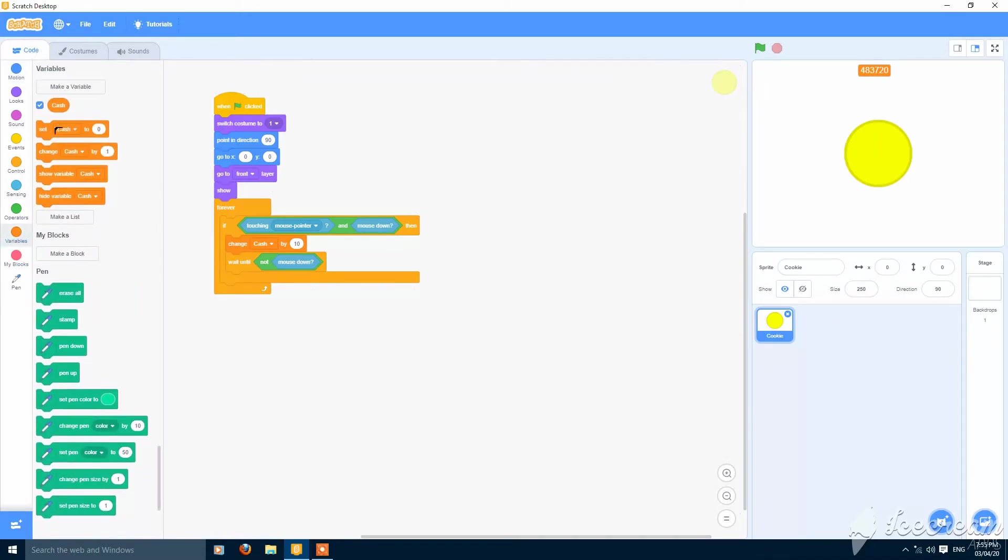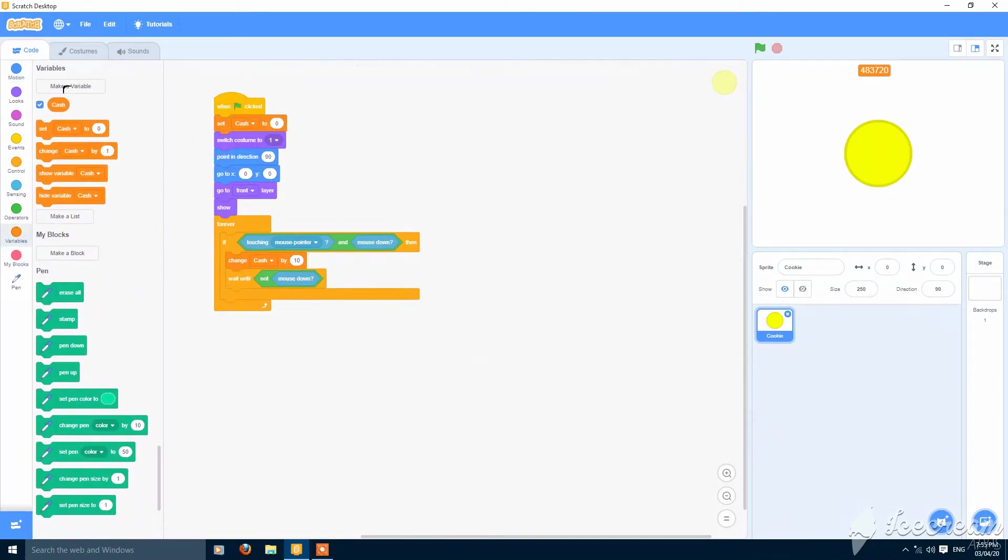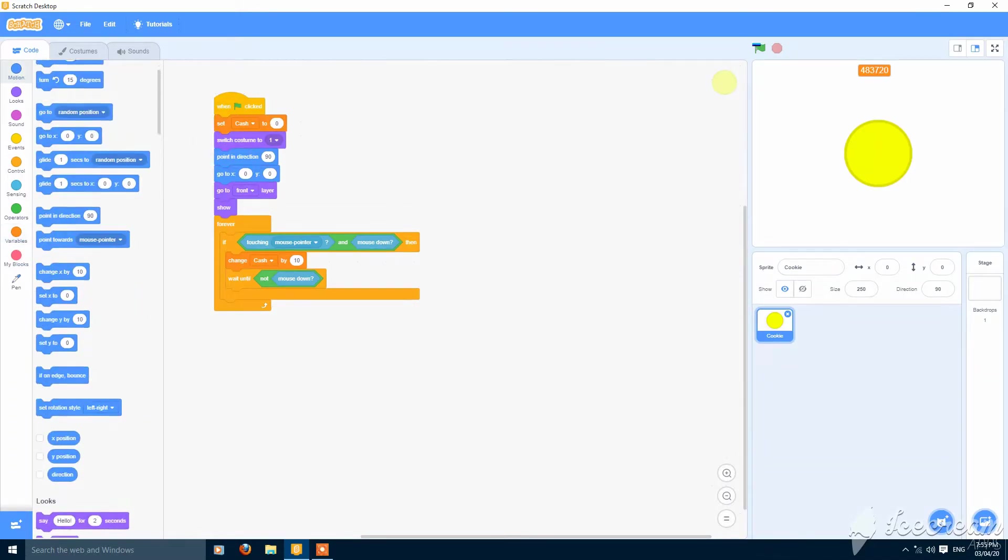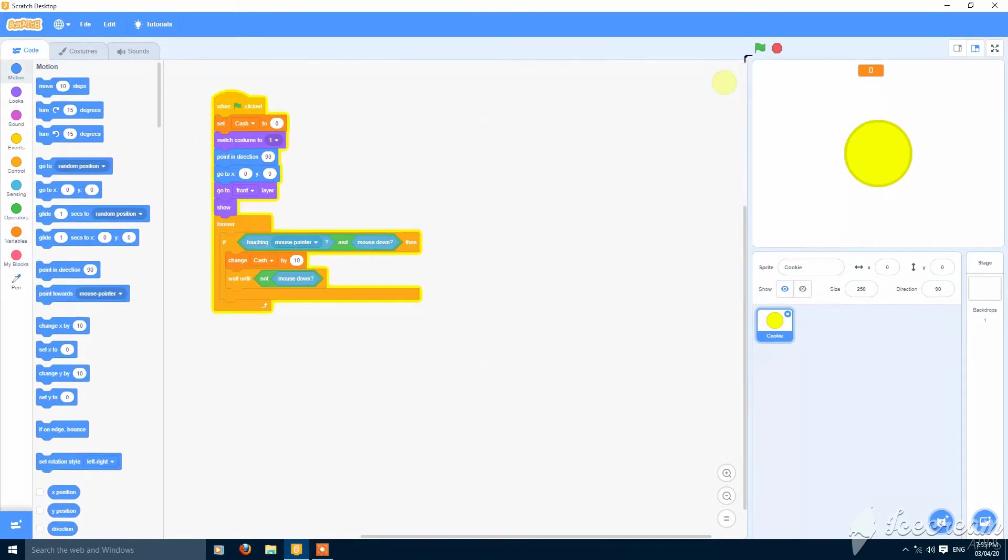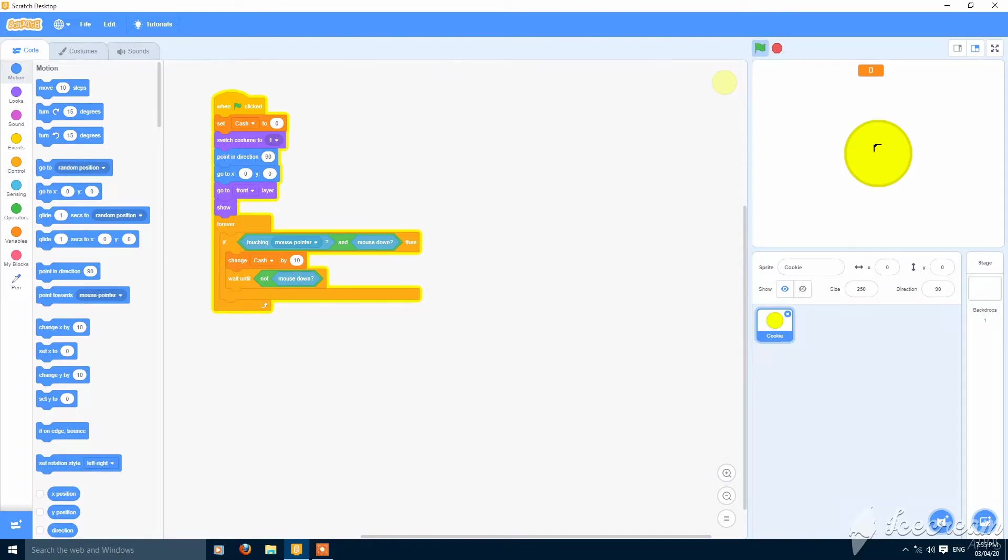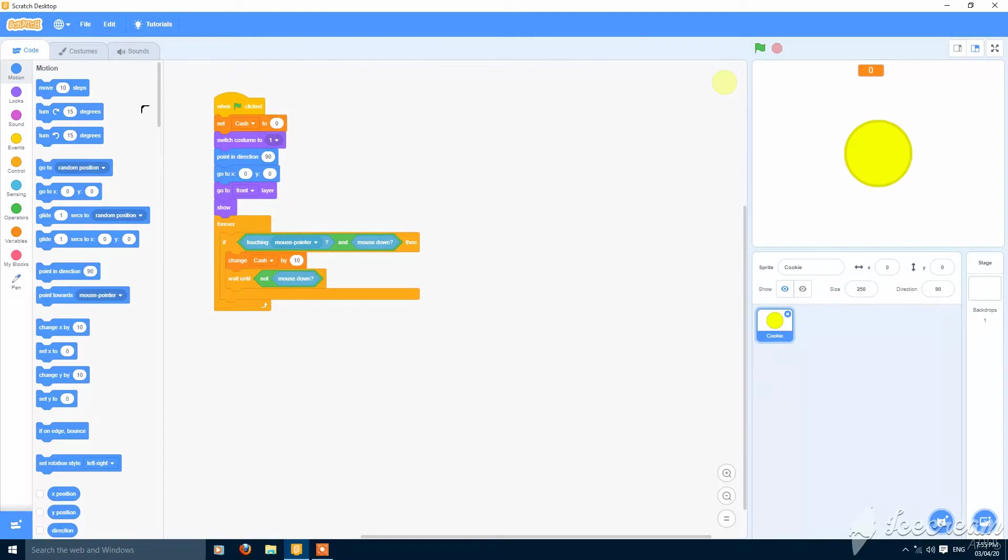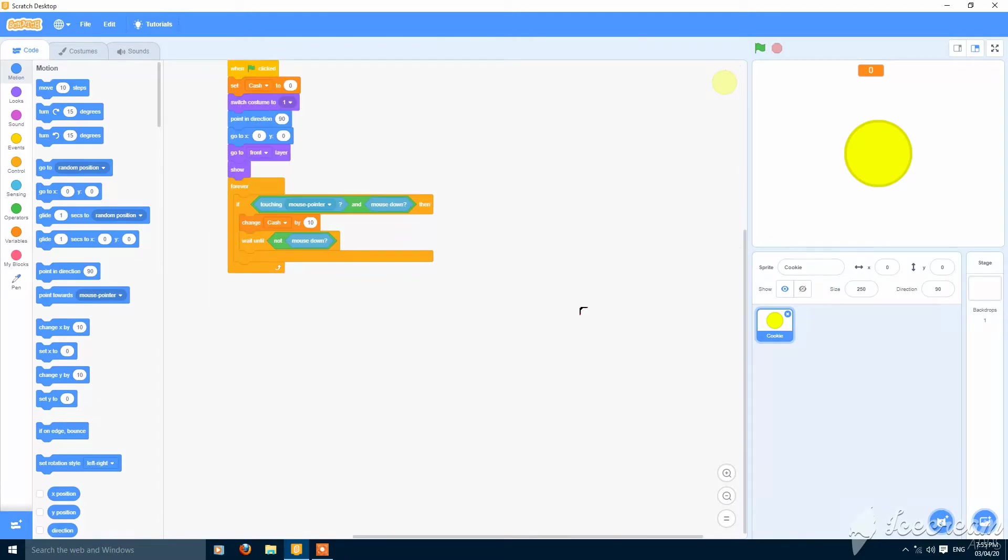So now let's set the cache to 0 when the green flag is clicked. As you can see, only 10 is increasing when I click. This is the basic script.